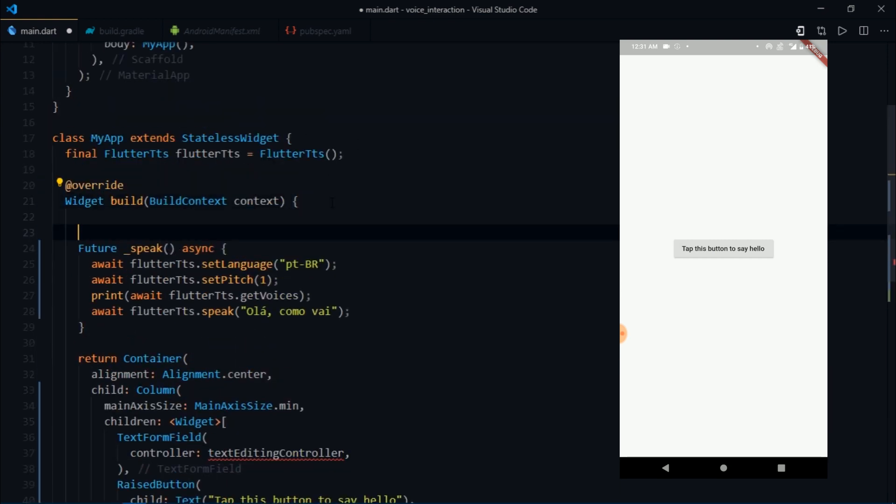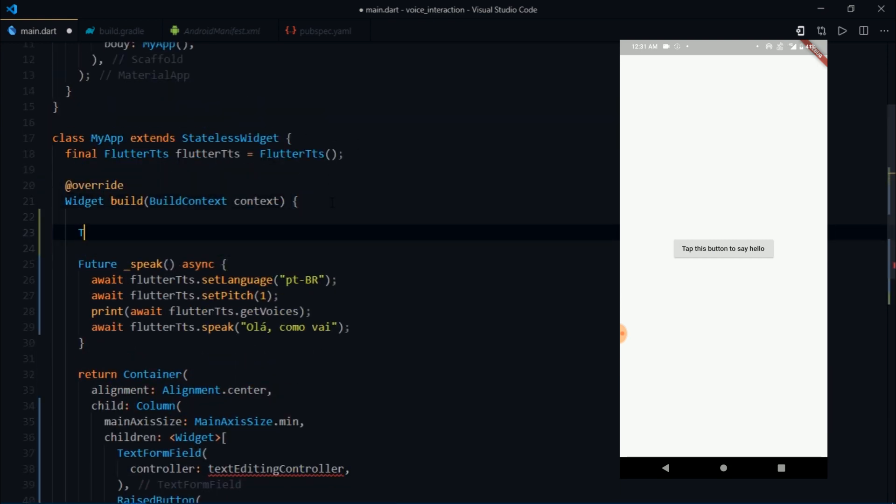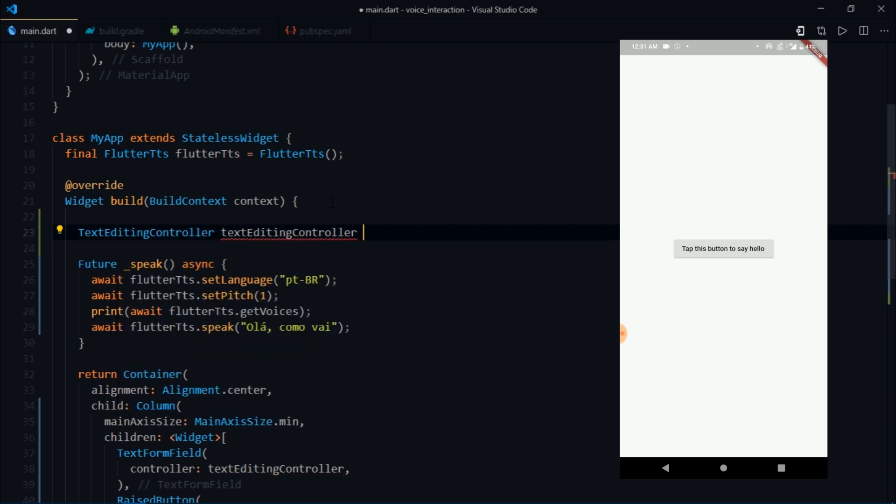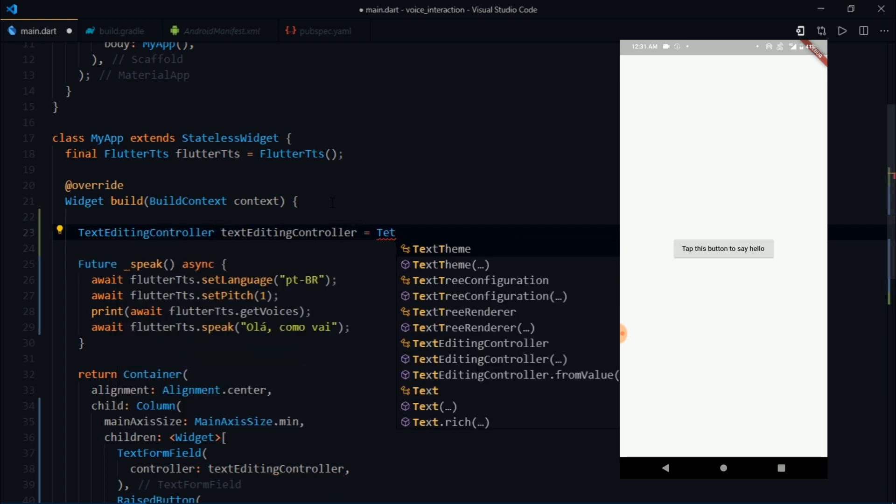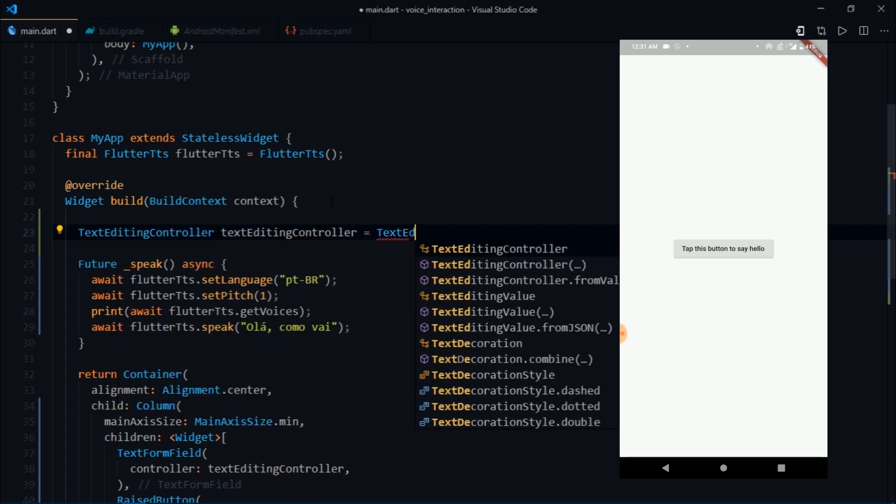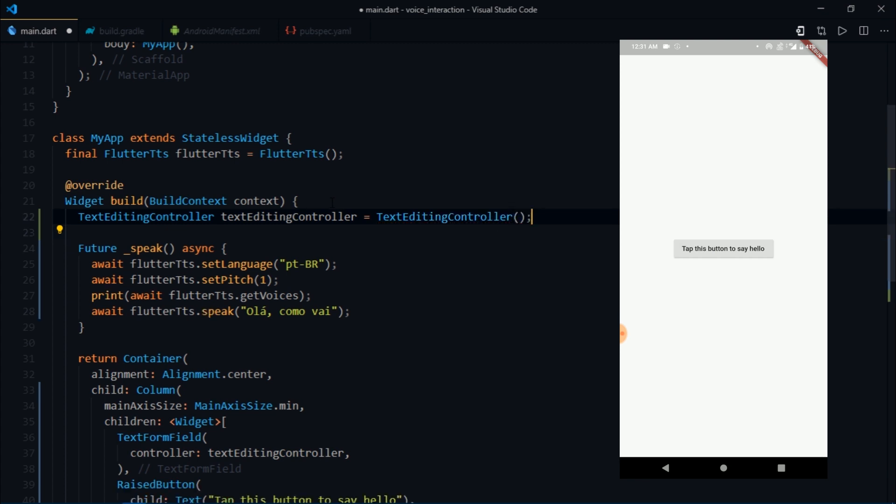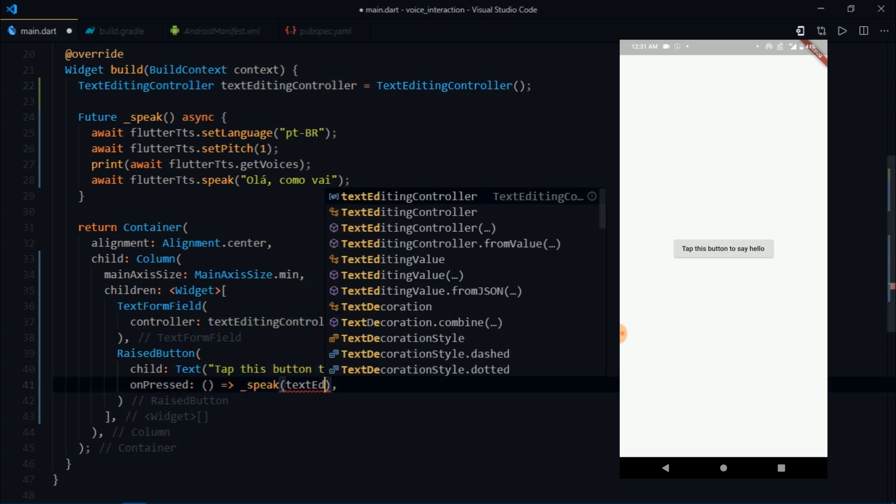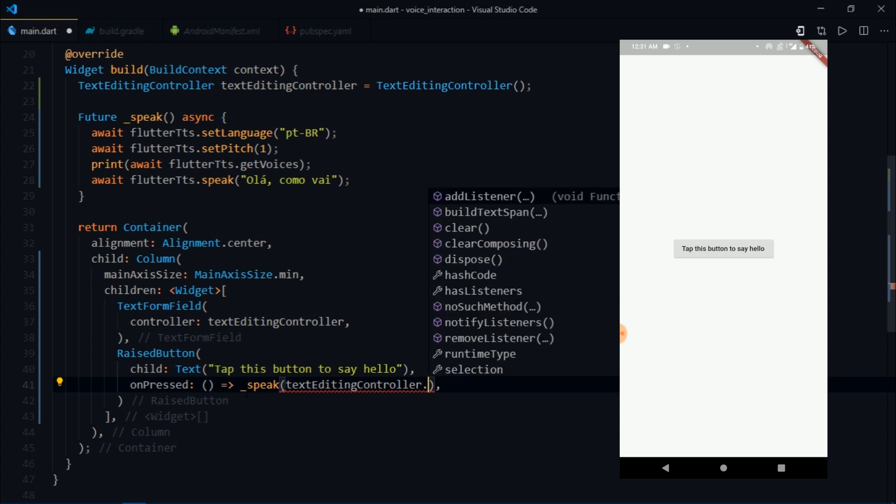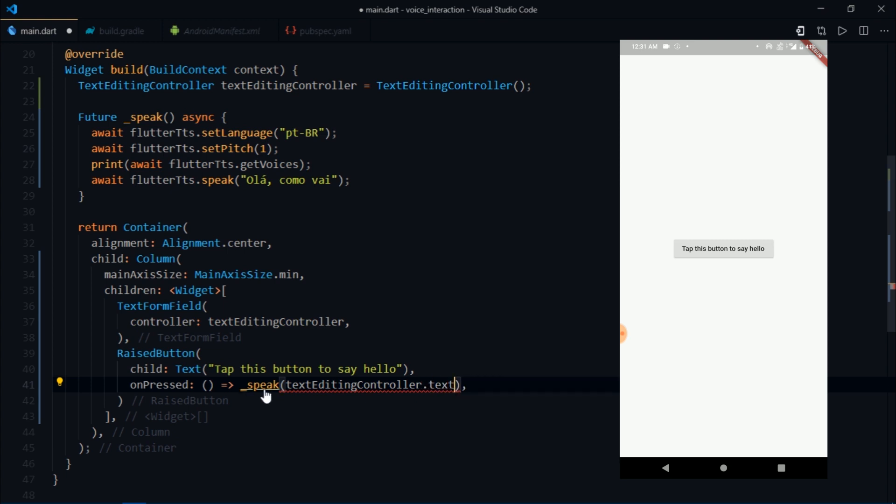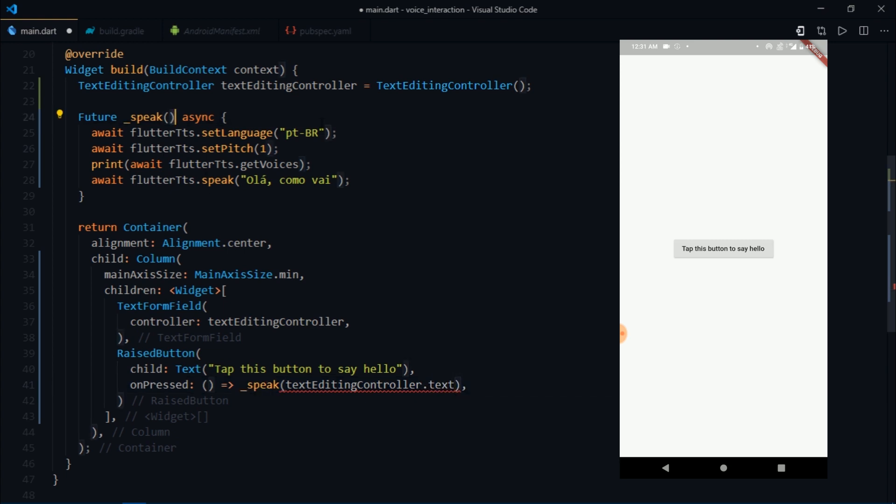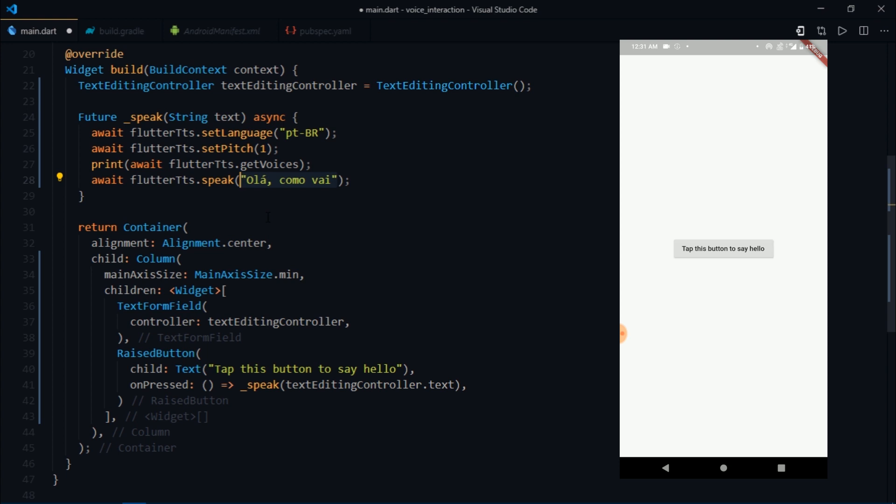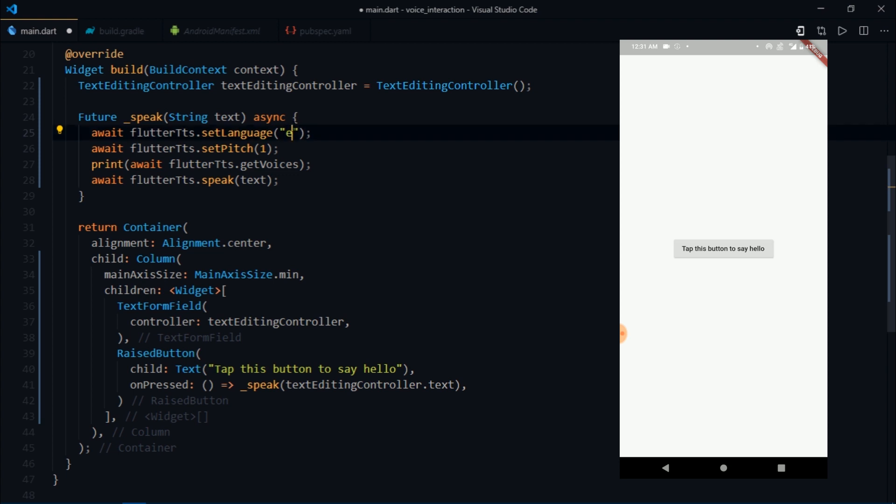We have not made a text editing controller so I'll go at the very top, maybe just above the build method, and I'll write TextEditingController equal TextEditingController. We've assigned the text editing controller, and then when you press on this onPressed I'm going to pass textEditingController.text as an argument. We'll receive that argument over here as String text, and then we are finally going to speak whatever we type in the text field. I'll write text and for the language I'll simply write en-US.